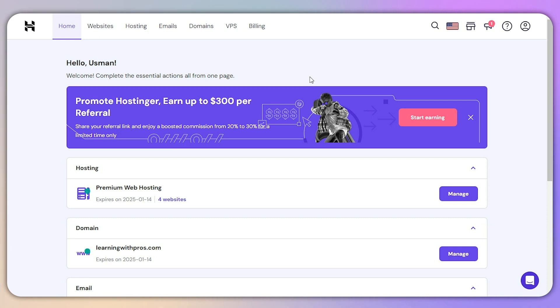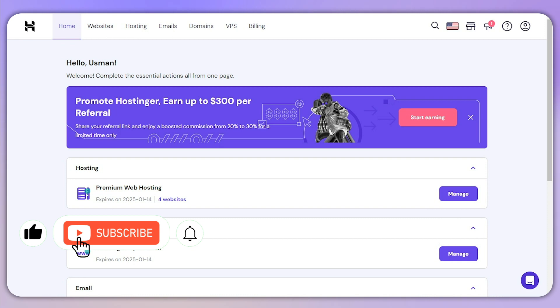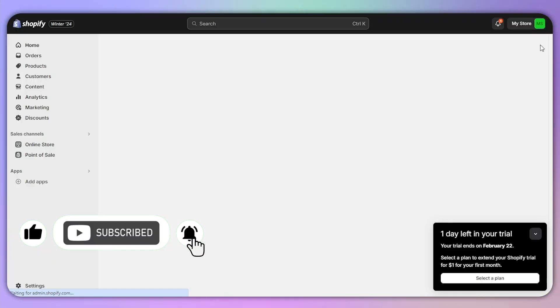Hope this helped - this is how you can fix SSL pending error in Shopify.